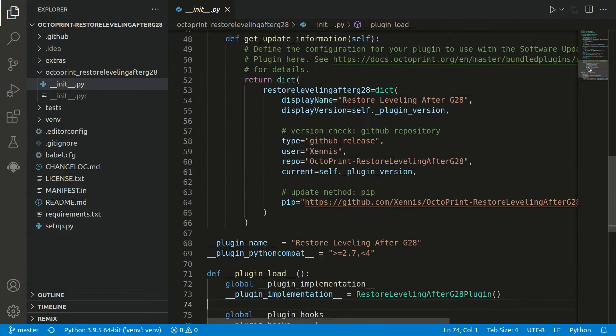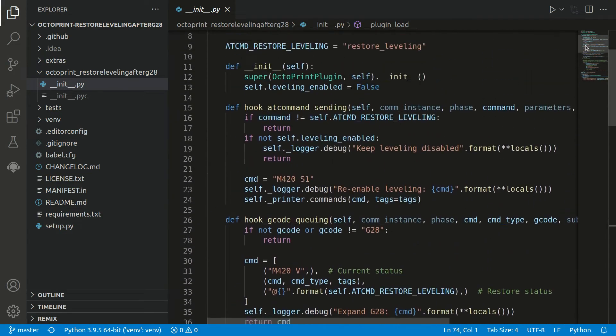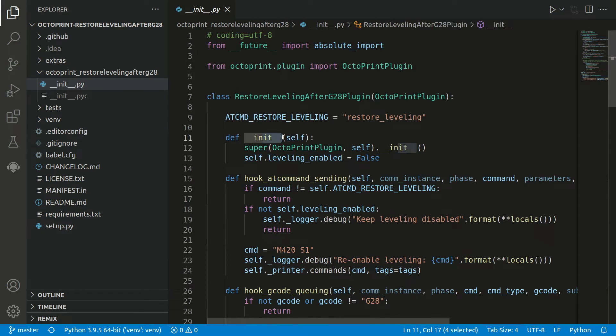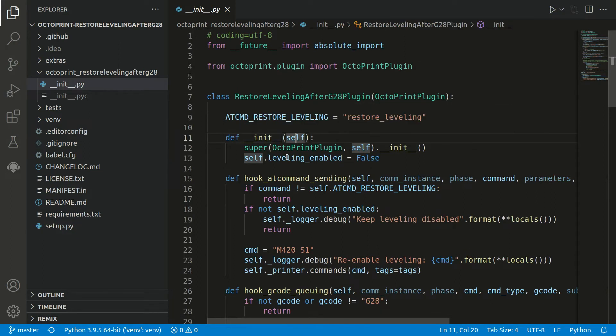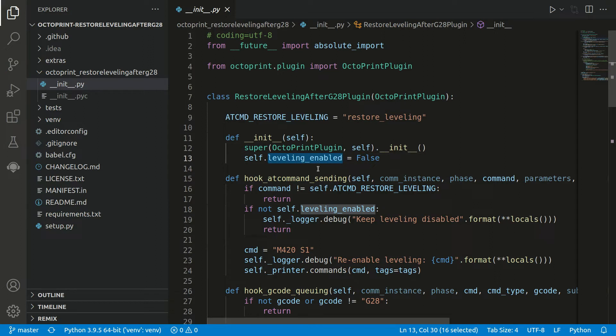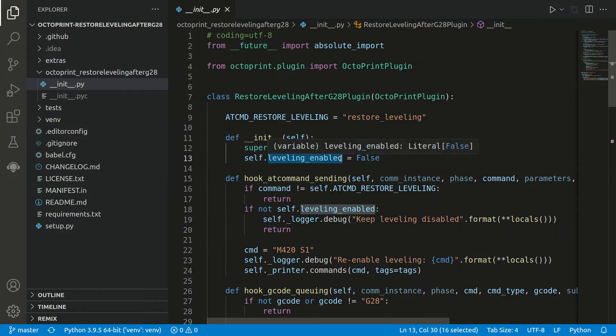Now let's go to our class. If we scroll up we have here the constructor, and we first of all set leveling_enabled to false because we simply don't know on plugin startup if it's enabled or not enabled. But this variable is used to store the state.